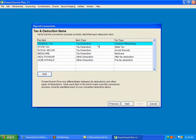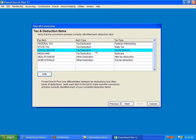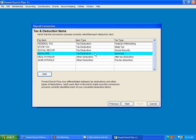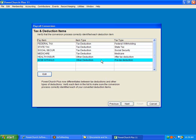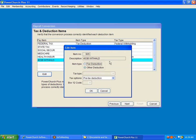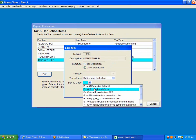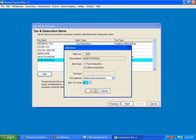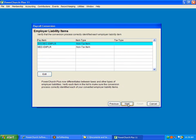But on the rest of these, the federal tax came across as federal tax withholding. State tax came across state tax. Social Security is Social Security. Medicare is Medicare. Health insurance, we're going to set up as an after-tax deduction. And a 403b, a retirement deduction, is going to be a pre-tax deduction. In fact, I need to set that as a retirement deduction. And we're going to go ahead and tell it's a 403b, retirement deduction.